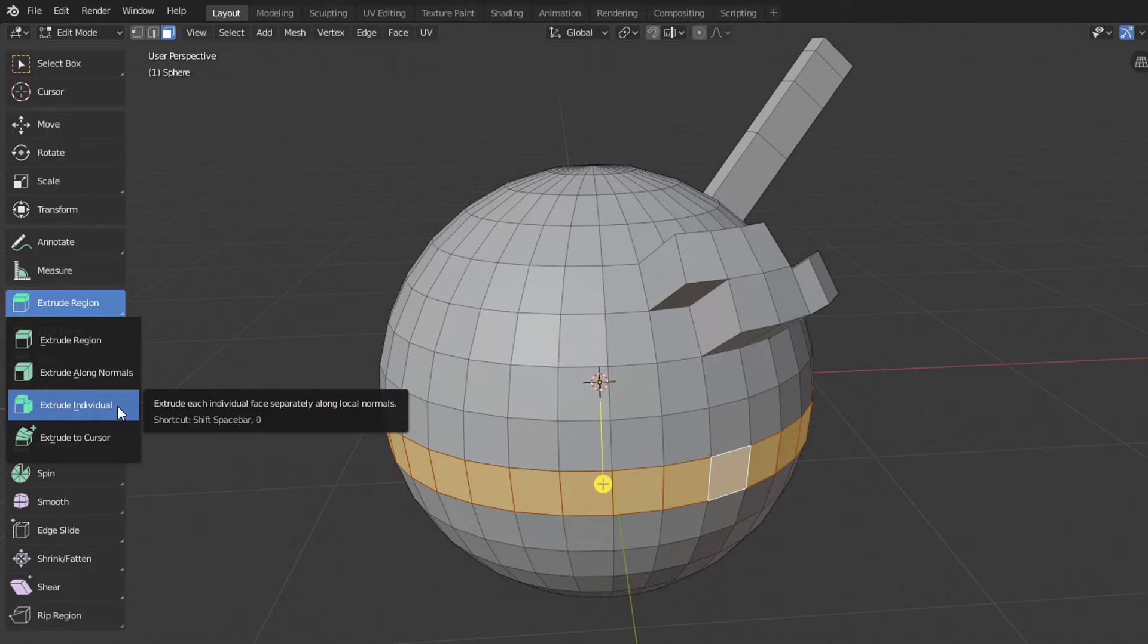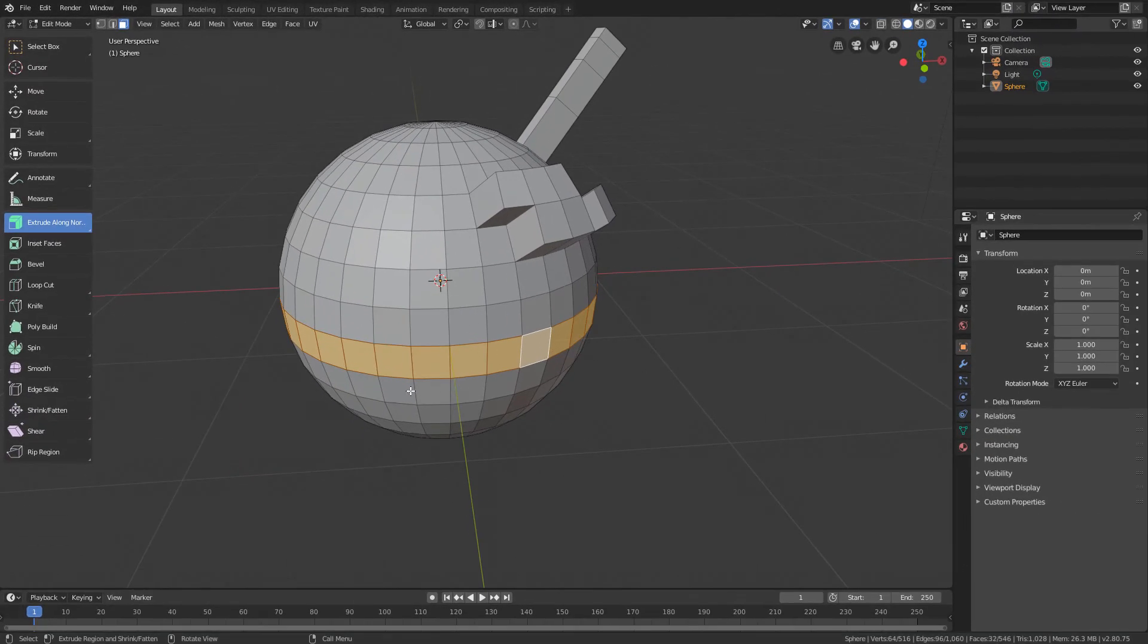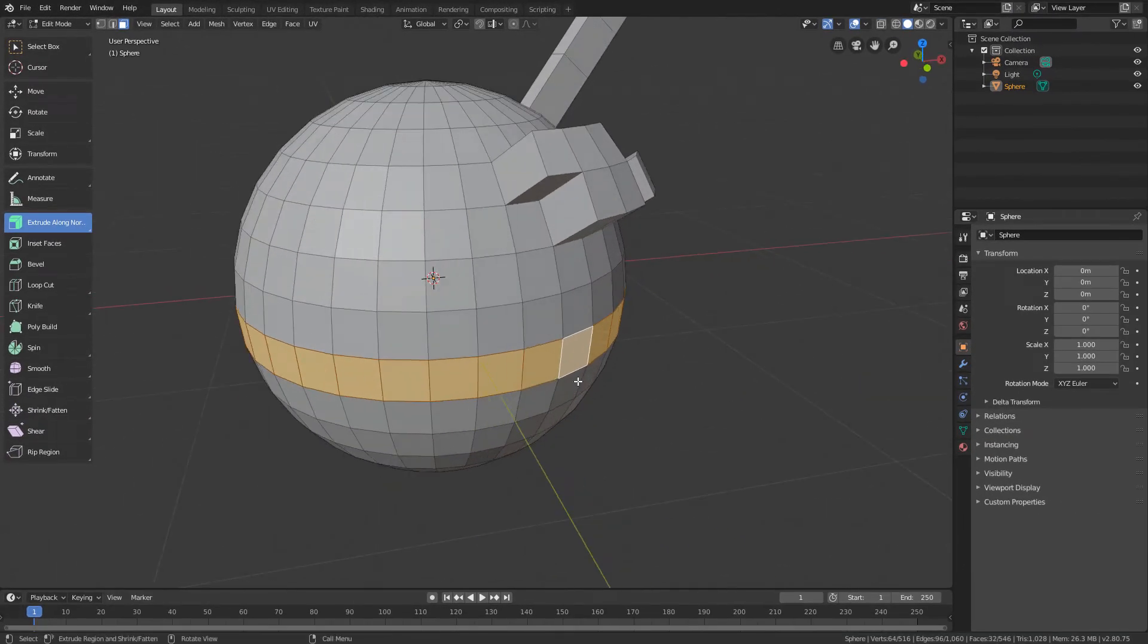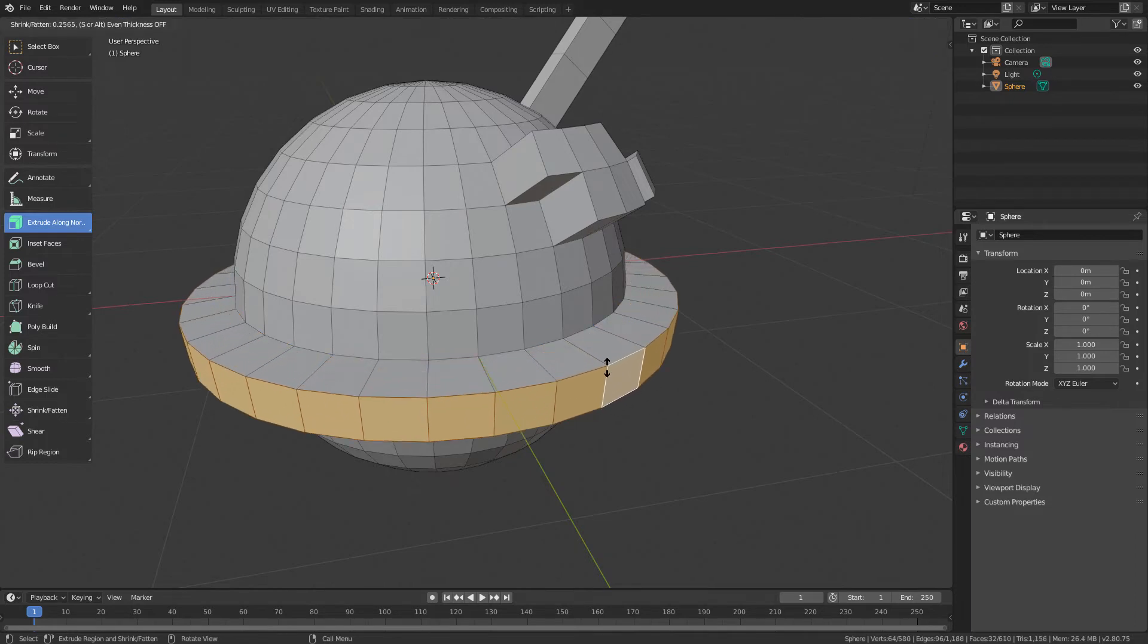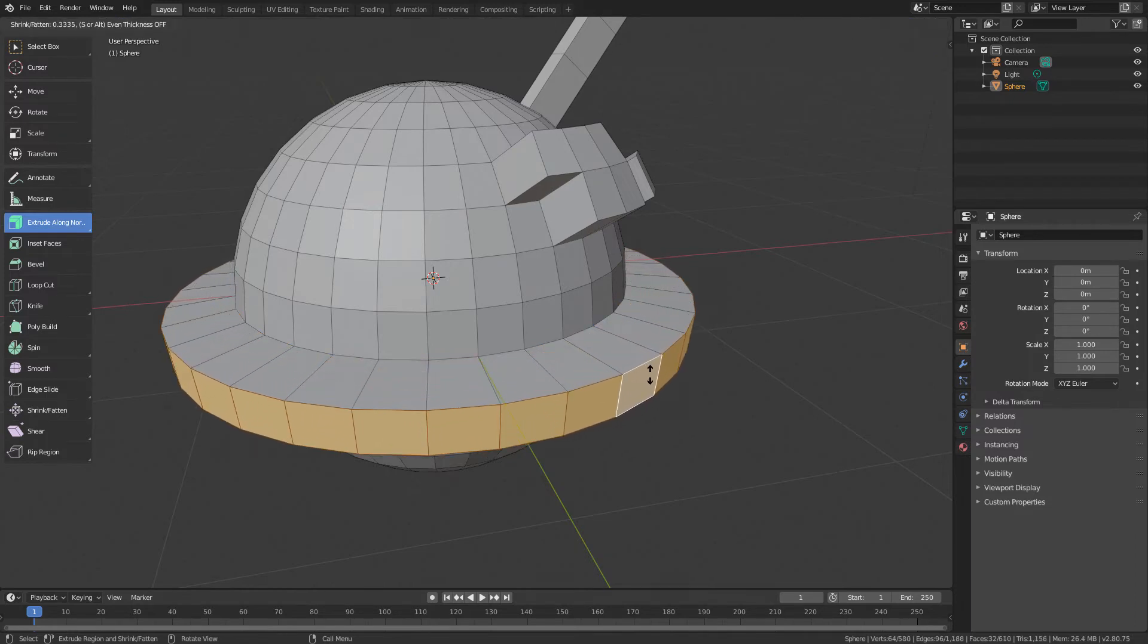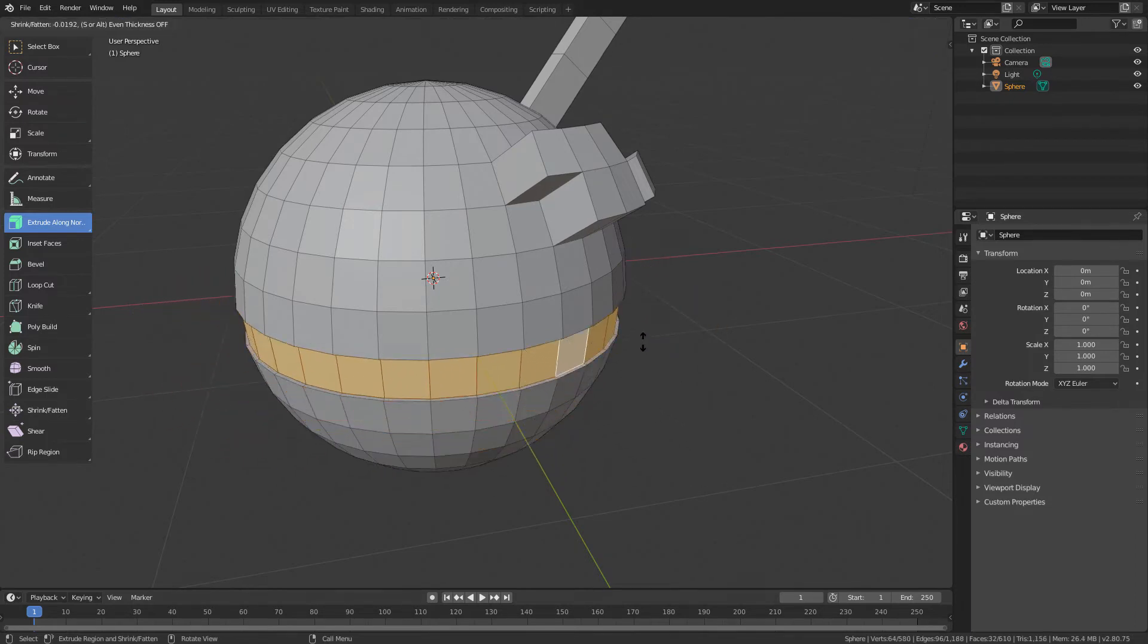I will start by activating the Extrude Along Normals. With this tool active, we will see that if we click and drag, each face will be extruded in the direction of its own normal.